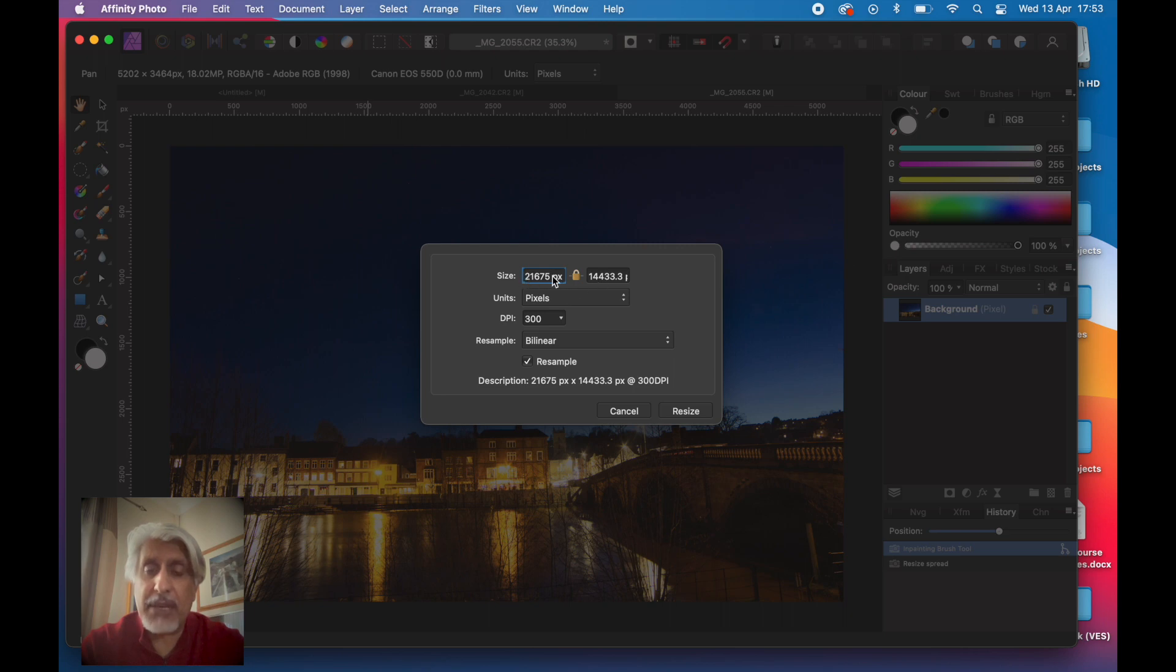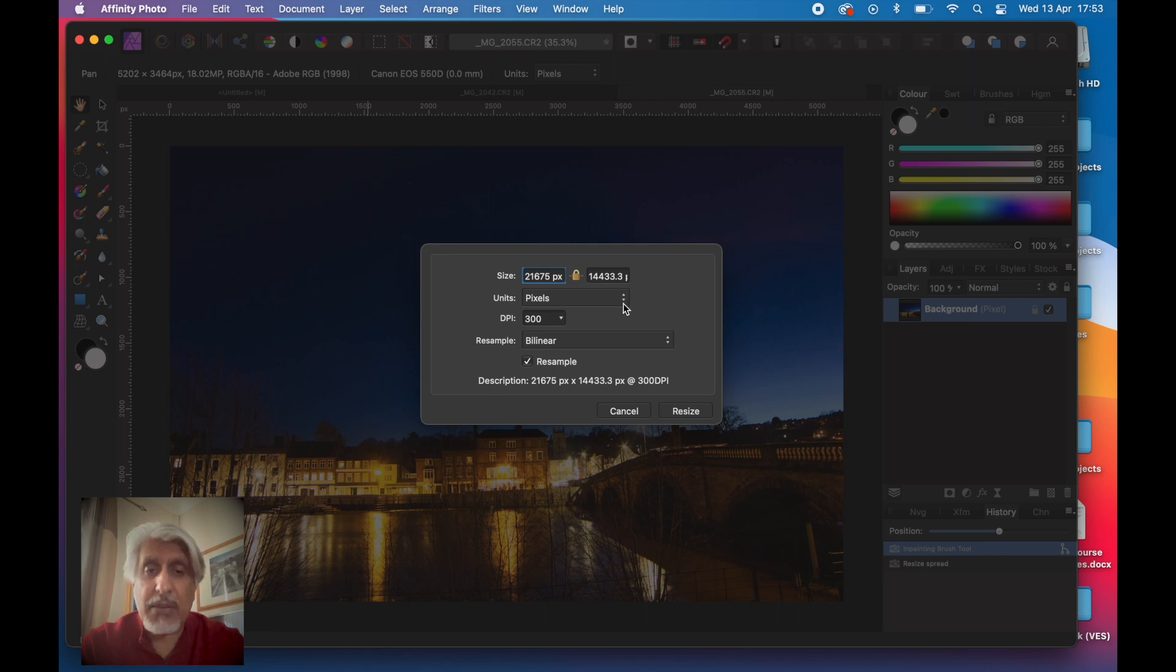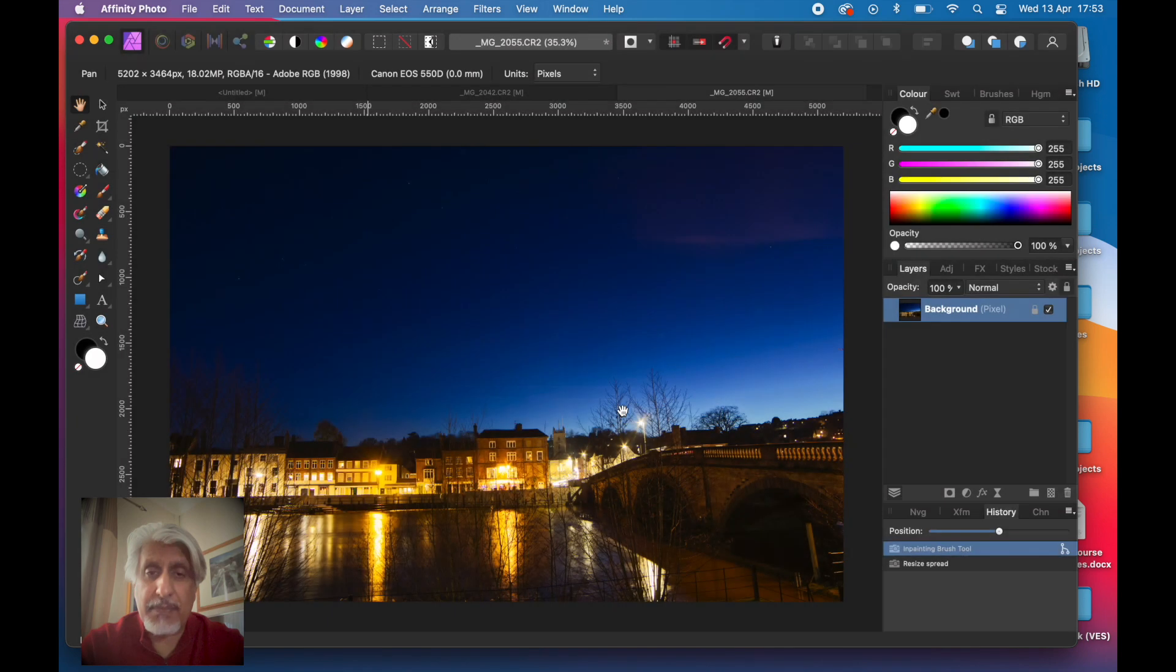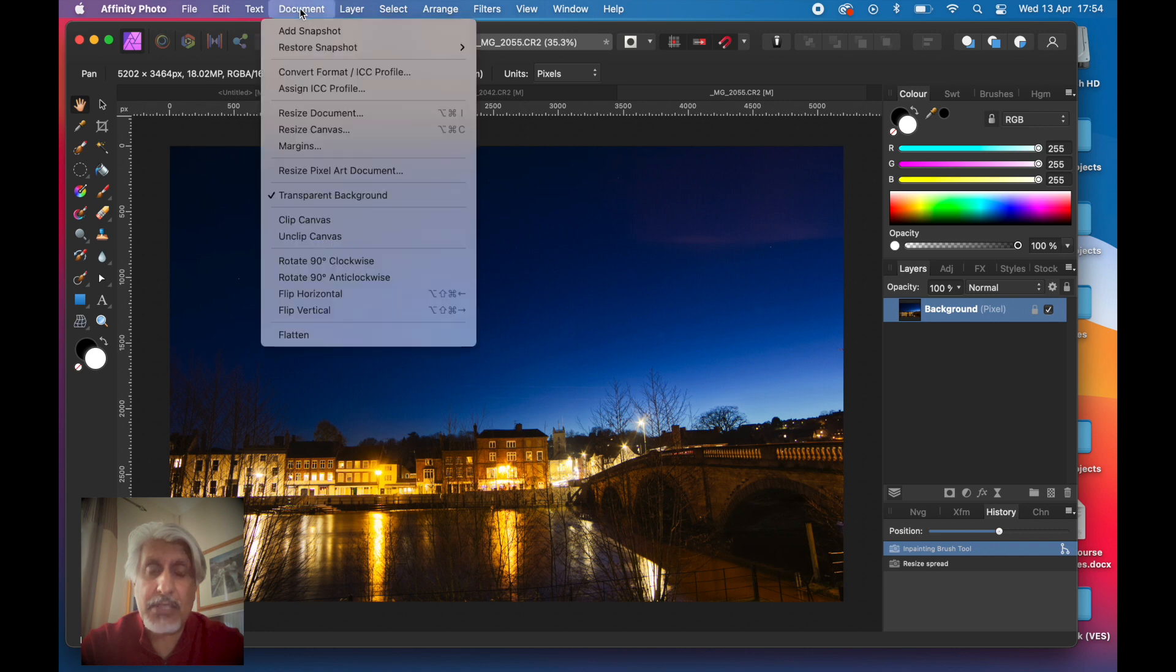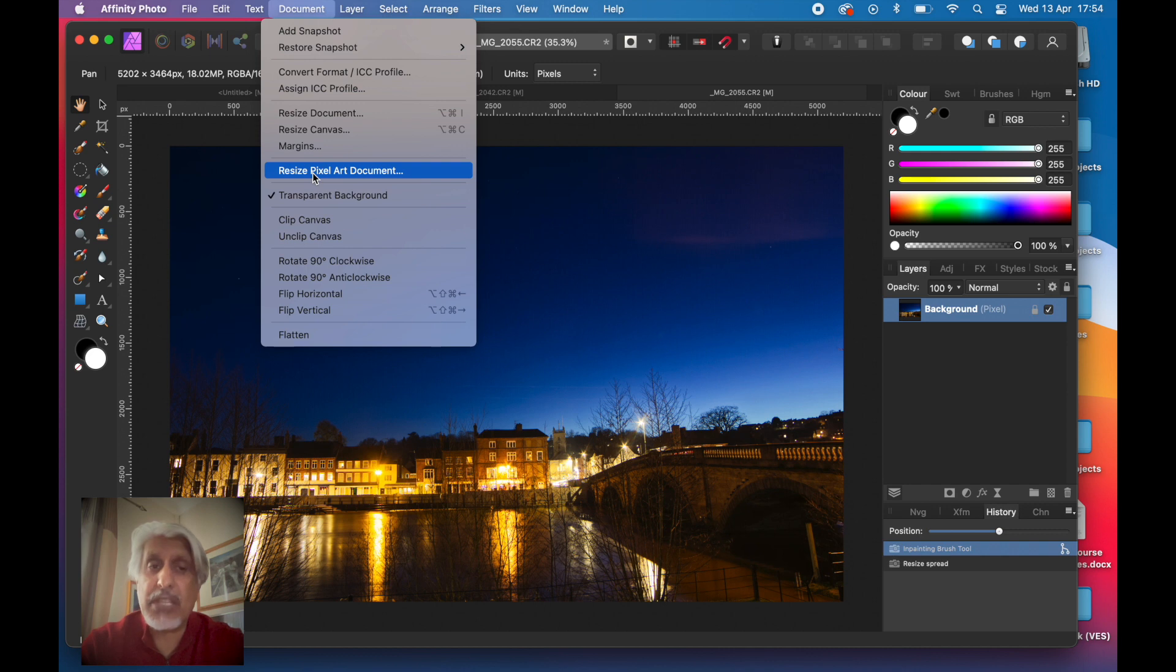Because Resample is on, that's going to be 21,000 by 14,000 pixels at 300 DPI, and we can resize it that way. But if we actually want to resize it a different way, a quicker way which is optimized for print, we can use another method.